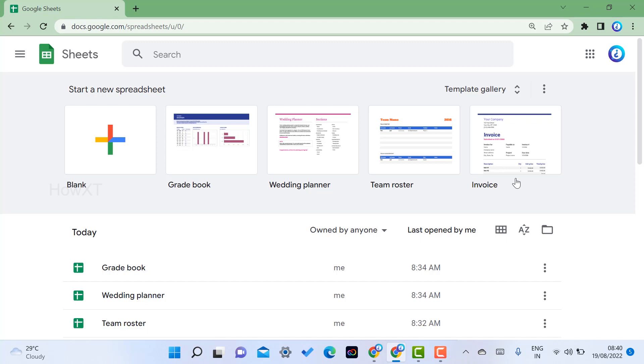This is Google Sheets. I just want to create a gradebook with the template. So within a second, I just want to give my students marks and it will automatically calculate. In Google Sheets, there is a start new spreadsheet section where a template gallery is available. Just hit the template gallery.